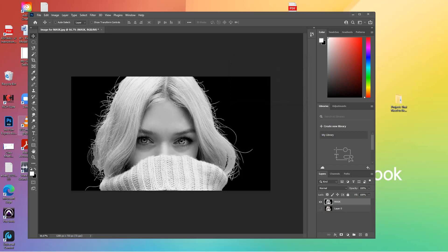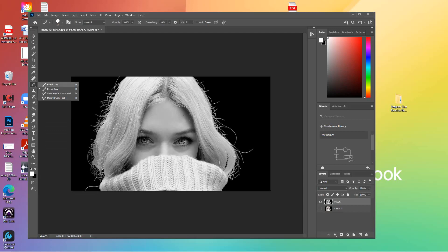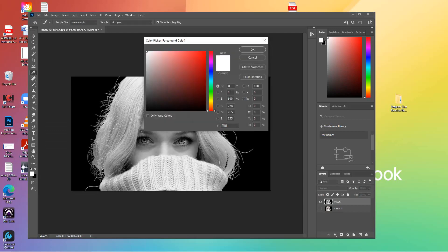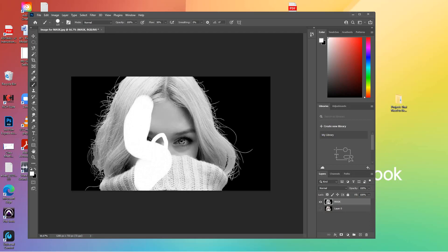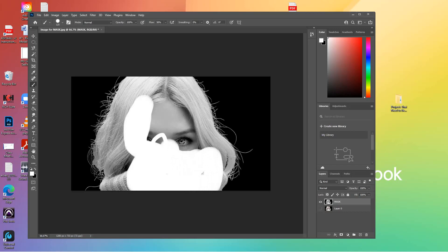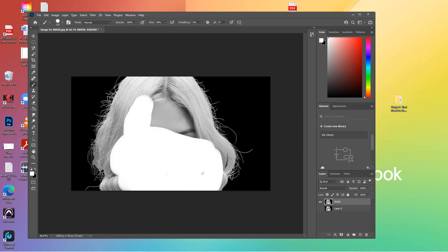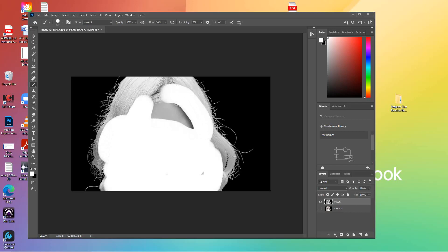Now we're going to paint white in the area that we want to preserve. We're going to use the brush tool — make sure white is your foreground color — and just start filling this in. I'm going to bring up the size with the bracket tool. The idea is to create the area we're going to preserve using white. I go right to the edges; I don't want to get the strands of hair on the outside, but I want to go right to the edge.